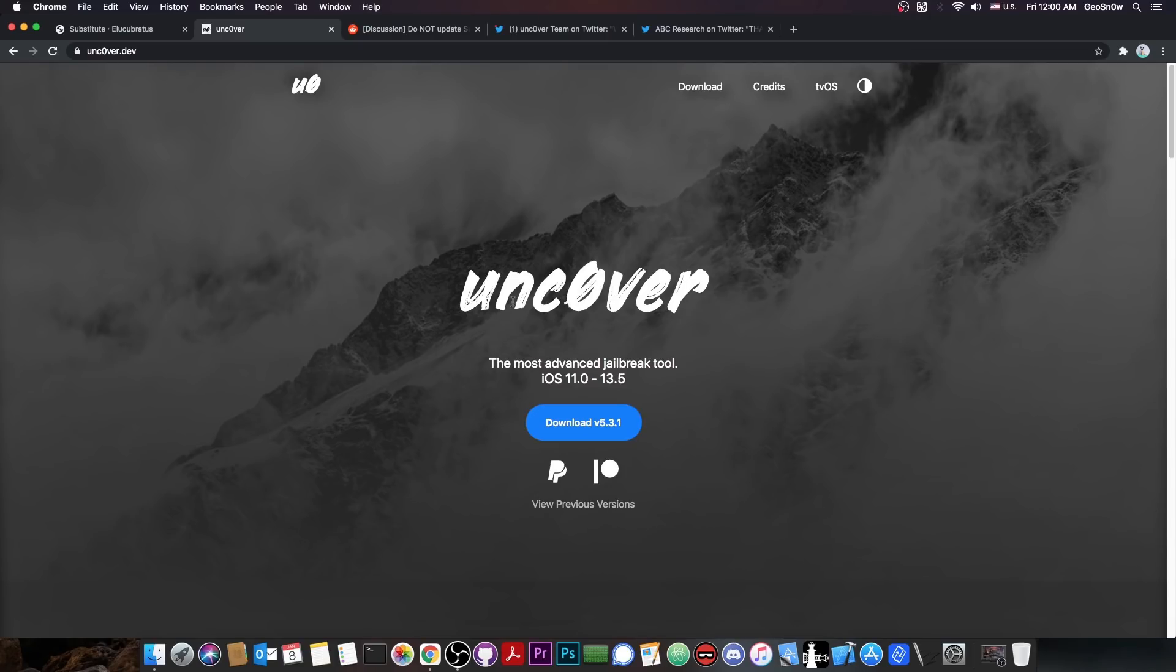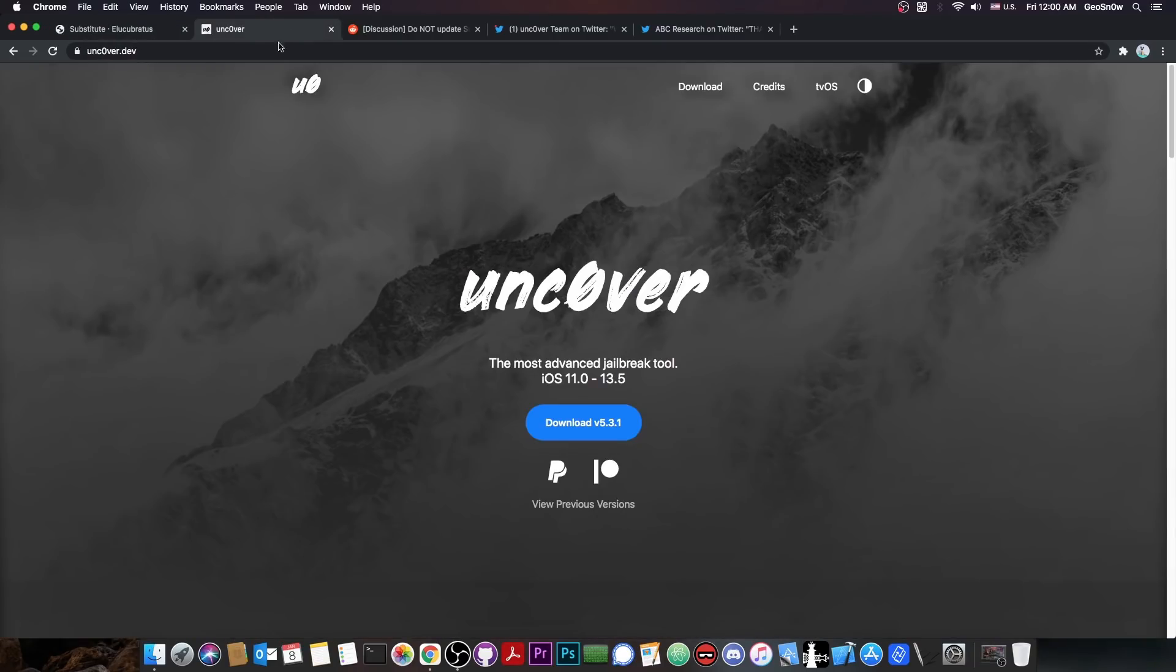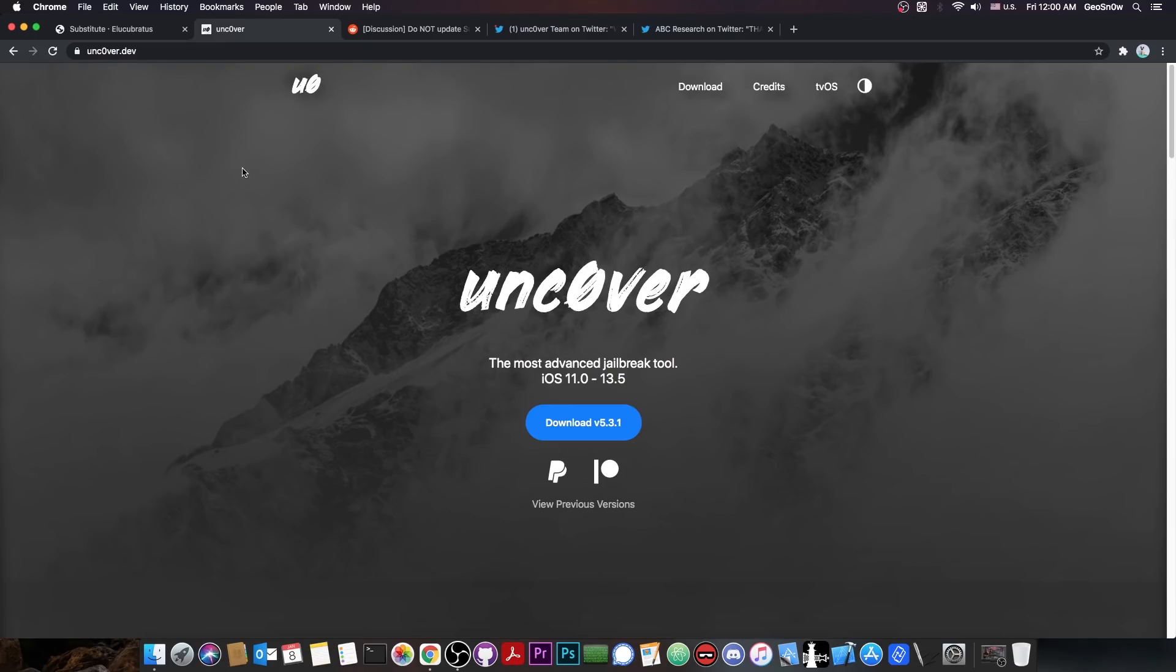Although there is no word for the moment that Uncover may be updated in the near future for iOS 14, it seems that the components behind it are starting to get updated one by one. Now the substitute does support the checkra1n as well, which already works on iOS 14, though checkra1n doesn't support the A12 and A13 devices. However, this update to substitute would also make it easier to update the Uncover for iOS 14 when the time comes and when an exploit is available.